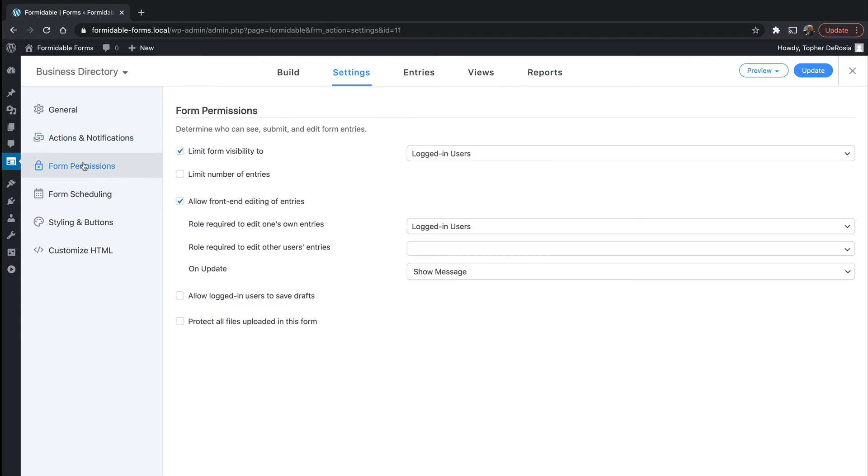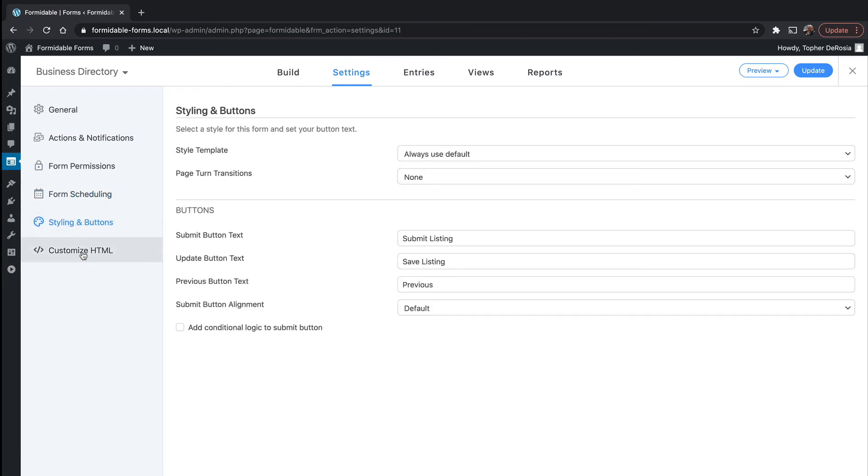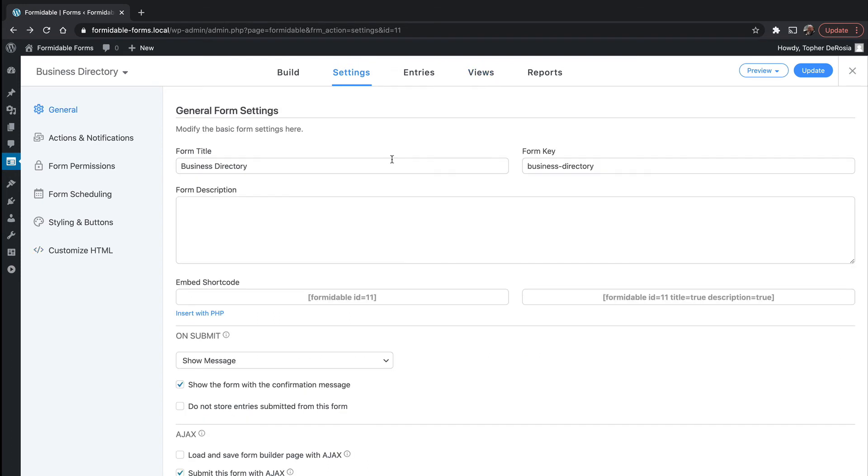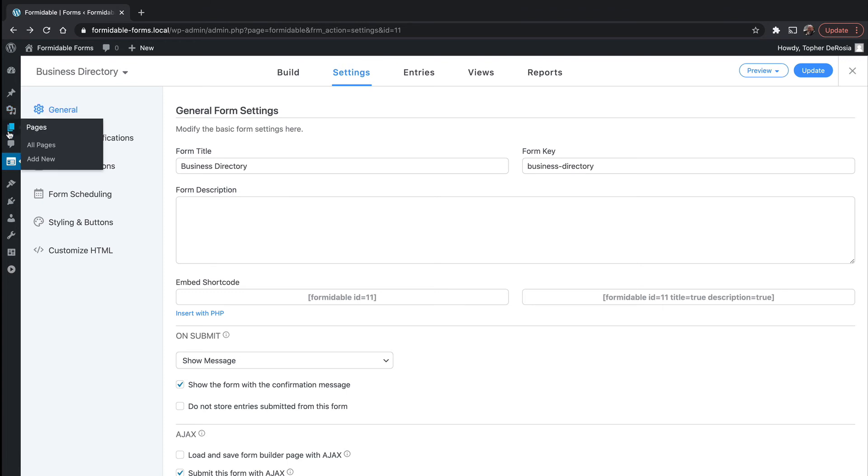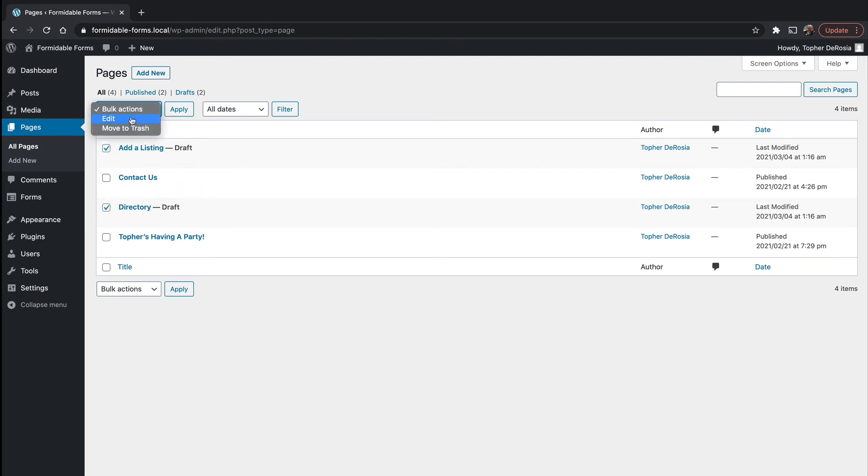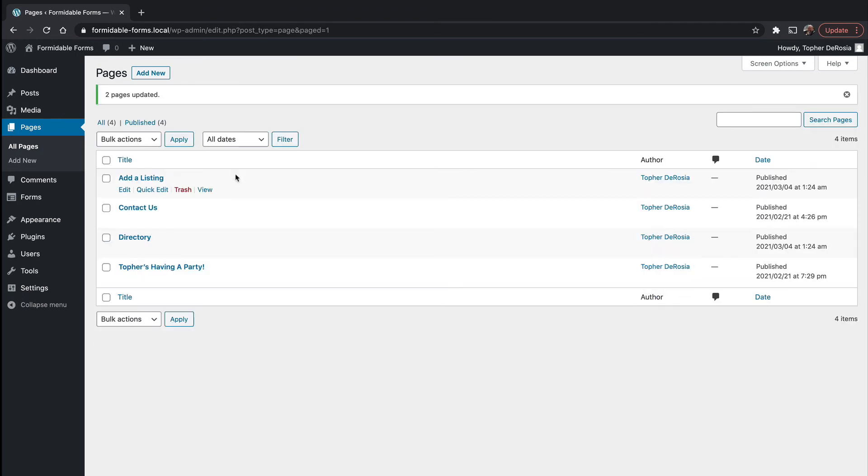Form permissions are just the same as everything else. Form scheduling, styling and buttons, customize HTML. This is all the normal default stuff from our other forms that we looked at. We're going to look at views in a little bit. Now we want to view the form, but it created a page for us. So we're going to go over to pages and you'll see that add a listing and directory are both in draft. I'm going to publish both of those pages. And now we'll view, add a listing.